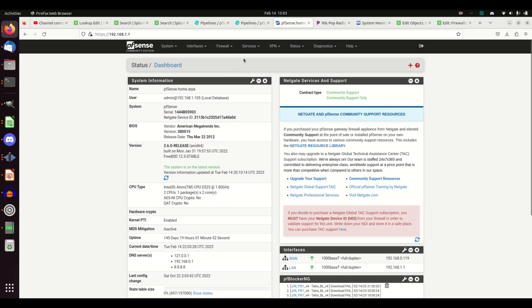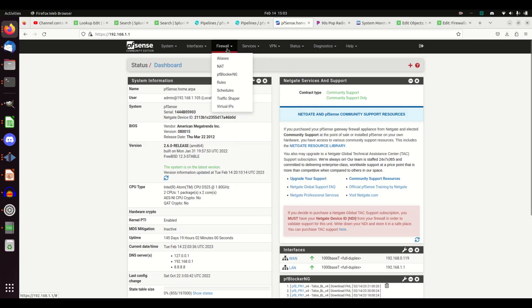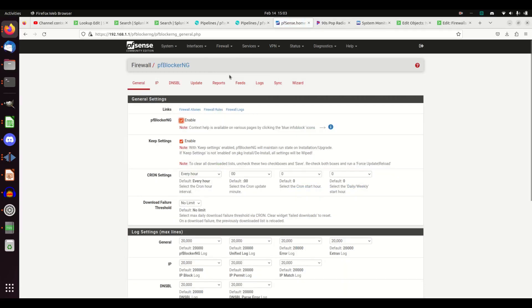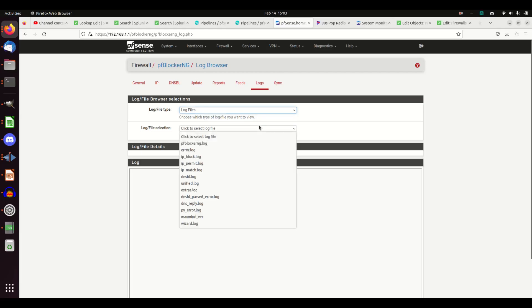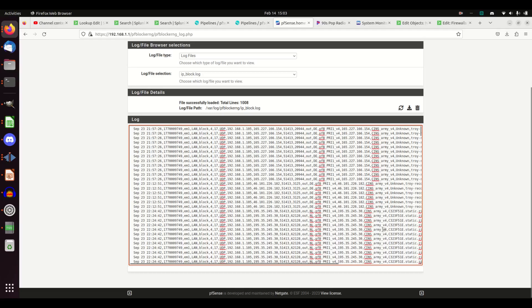For PFSense, I'm going to ingest two different sources, so it'll be two different videos. The first source will be PFBlockerNG — I want to pull those logs. You can click the logs and it says which log do you want; I want the IP block logs. That's cool, but that's not really a great way of getting into Splunk. You could set up syslog to send it; I've had problems with that. I prefer to actually put a universal forwarder on my PFSense box and have it monitor the logs and send them as soon as they're created.